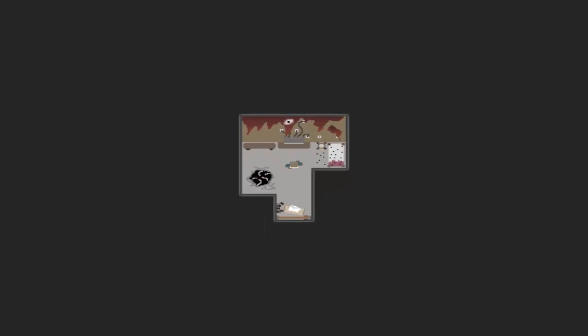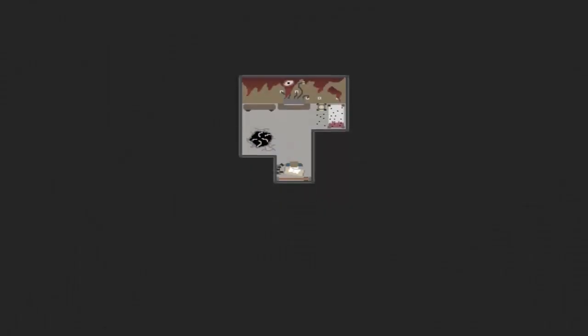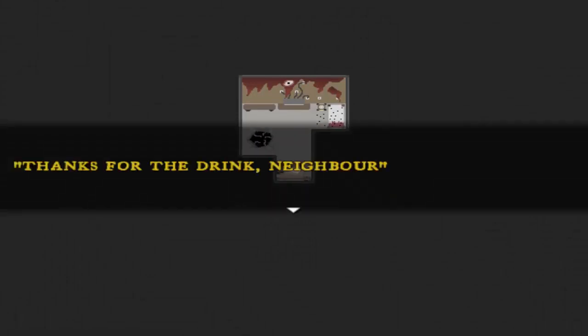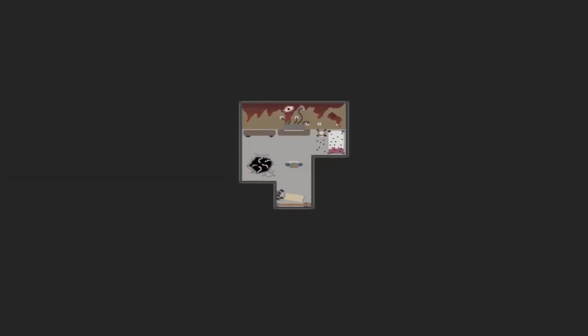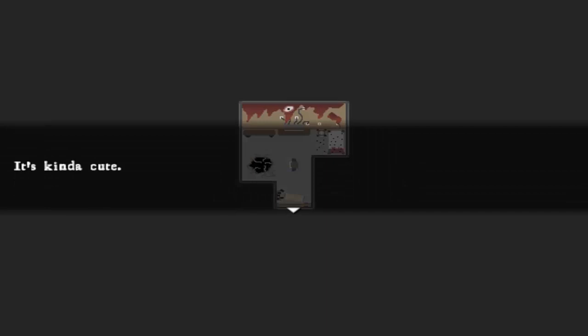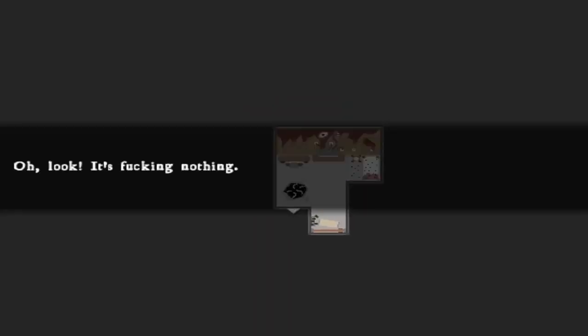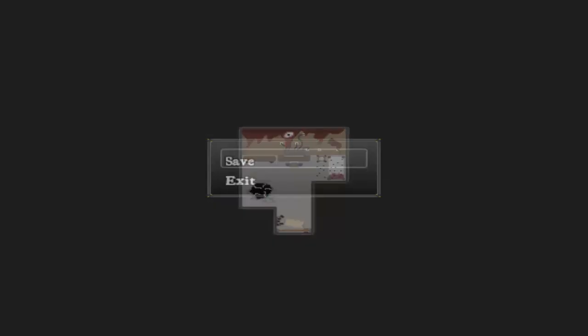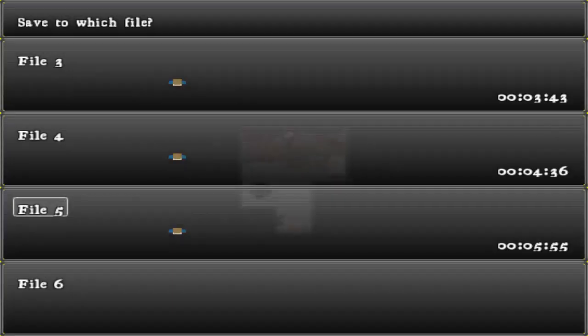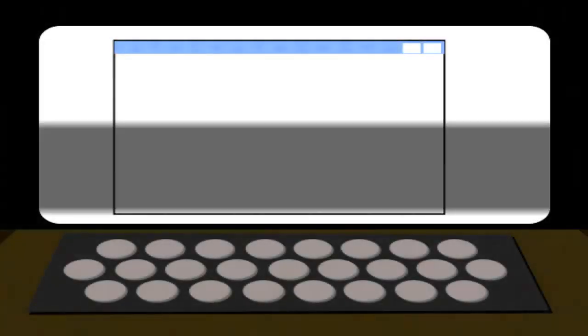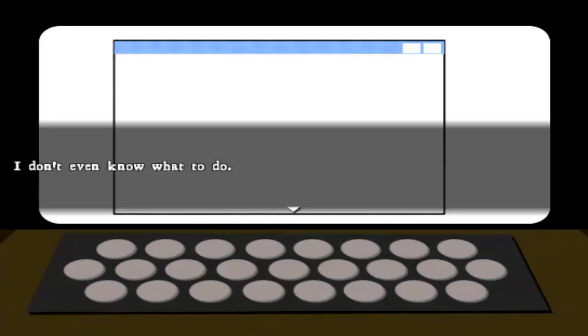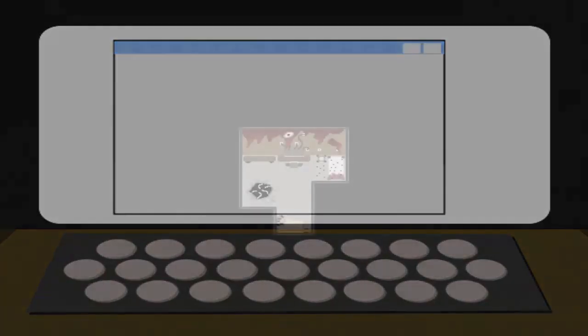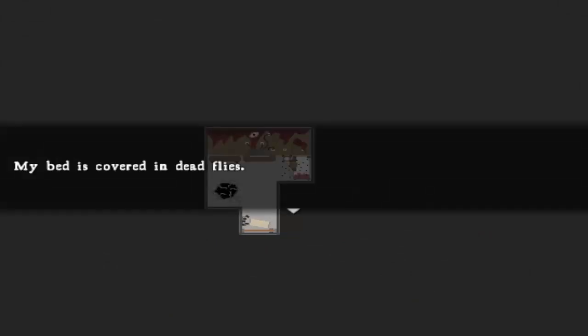A letter, huh? Well, let's see what it says. I guess he stole it. Cute. Look, it's bloody nothing. There's... wait, what? Nothing? Nope. Guess it's my day off. I don't even know what to do. Yep. Flies.